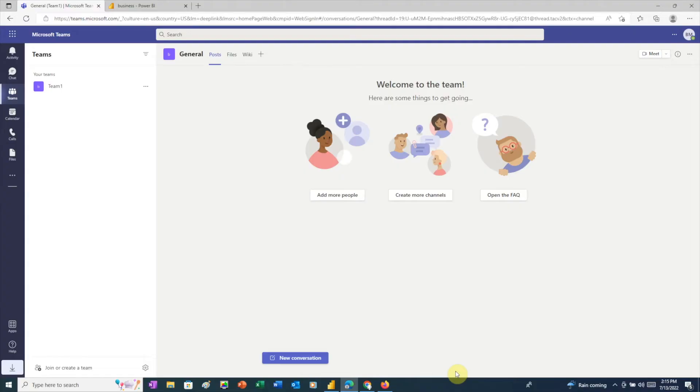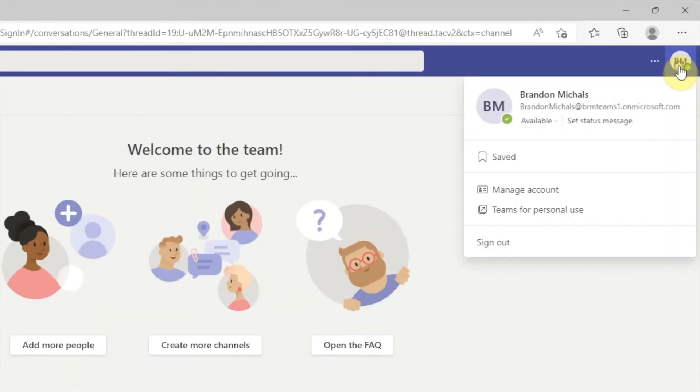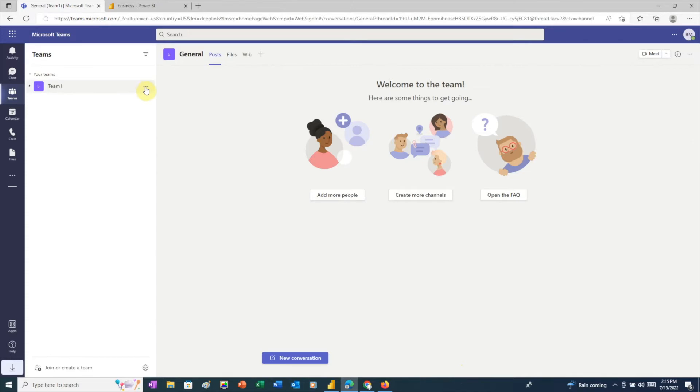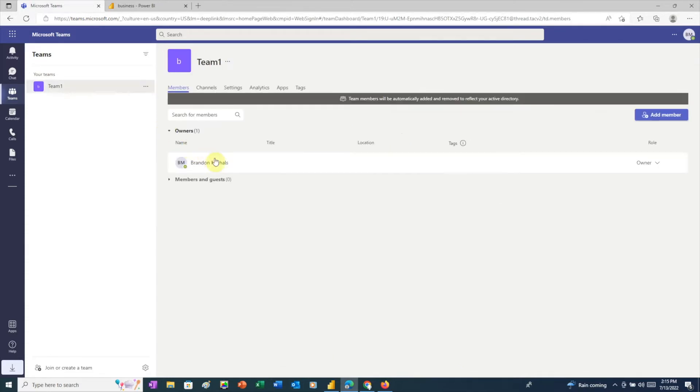I've set up three Microsoft 365 user accounts. The first user is Brandon Michaels at brmteams1.onmicrosoft.com. This user has a team named Team1. If we go to Manage Team, we can see this user is the owner of the team.